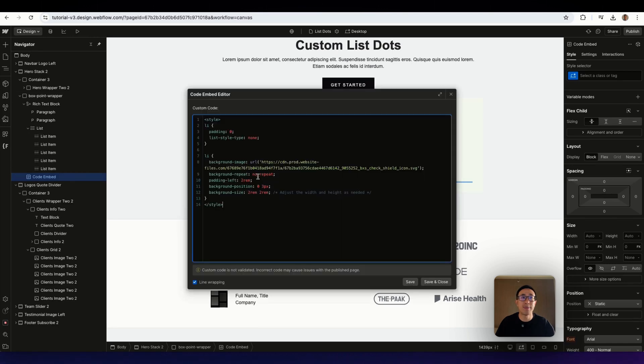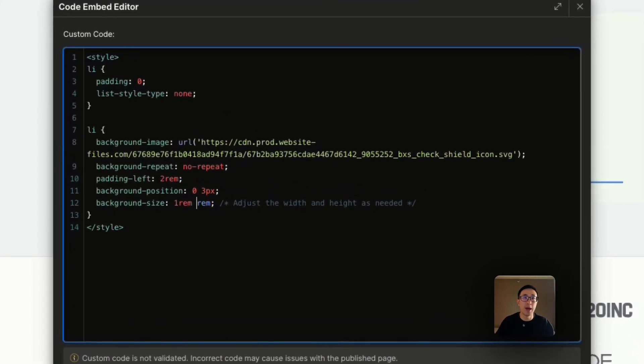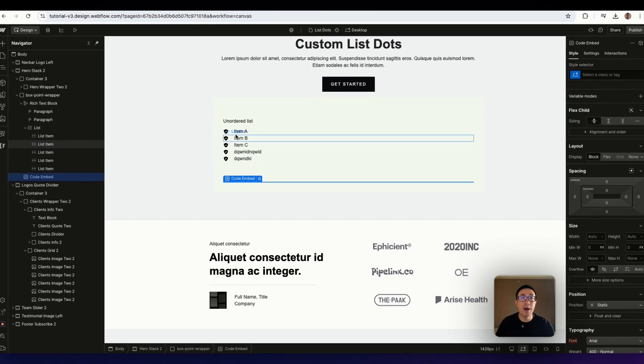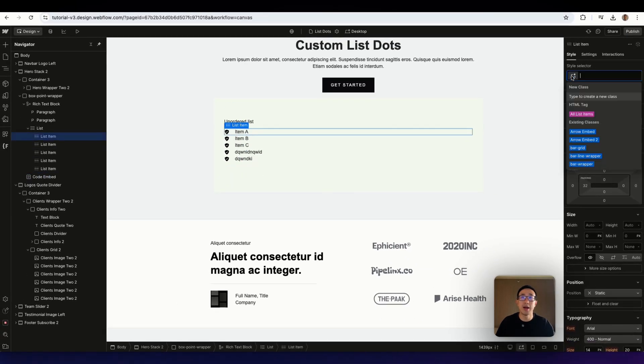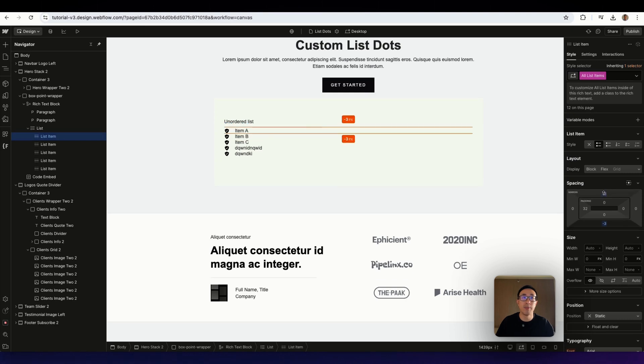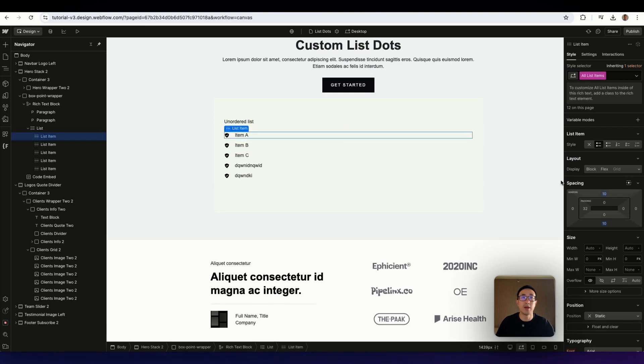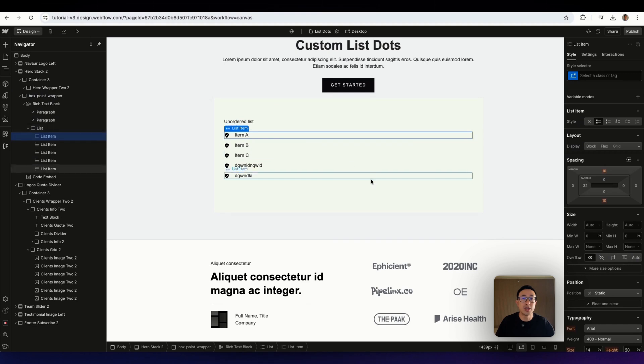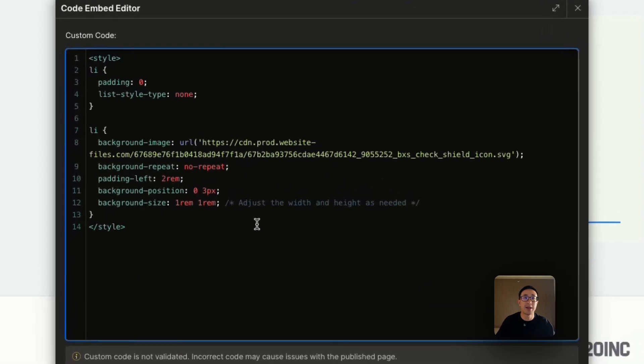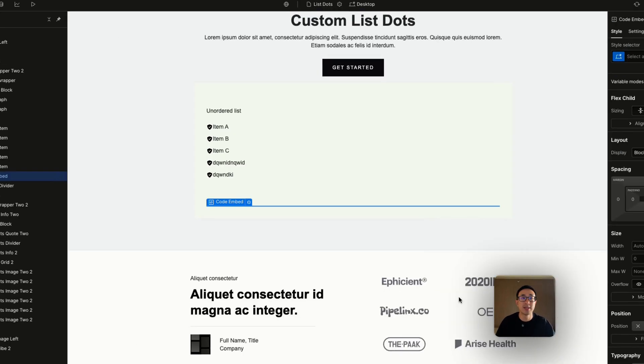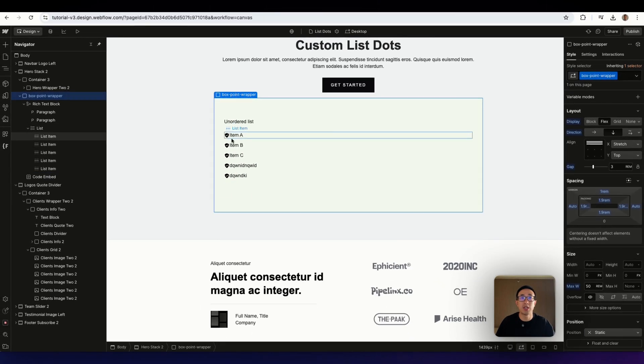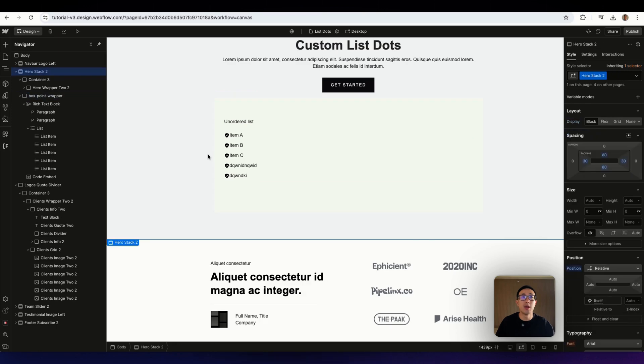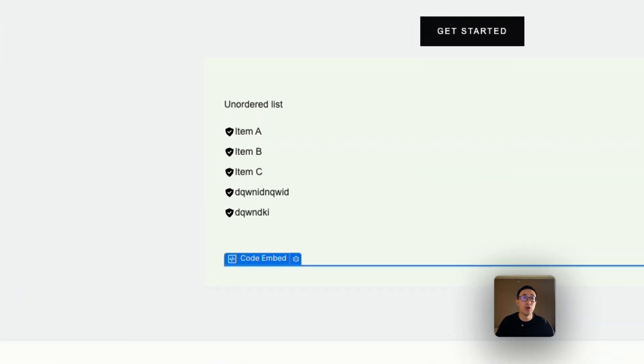So perhaps I'll move it back to one rem and one rem. And perhaps what I'll do here is in the list item, I can go ahead and hit all list items. And I can go ahead and just add some margin top and bottom. And that will make it a lot more spacious. So as you can see, that is done. And perhaps the spacing is a bit too wide. So I can go back to the code embed, and I can change that padding left to one rem, hit save. And that has put it much closer. So feel free to play around with the code.